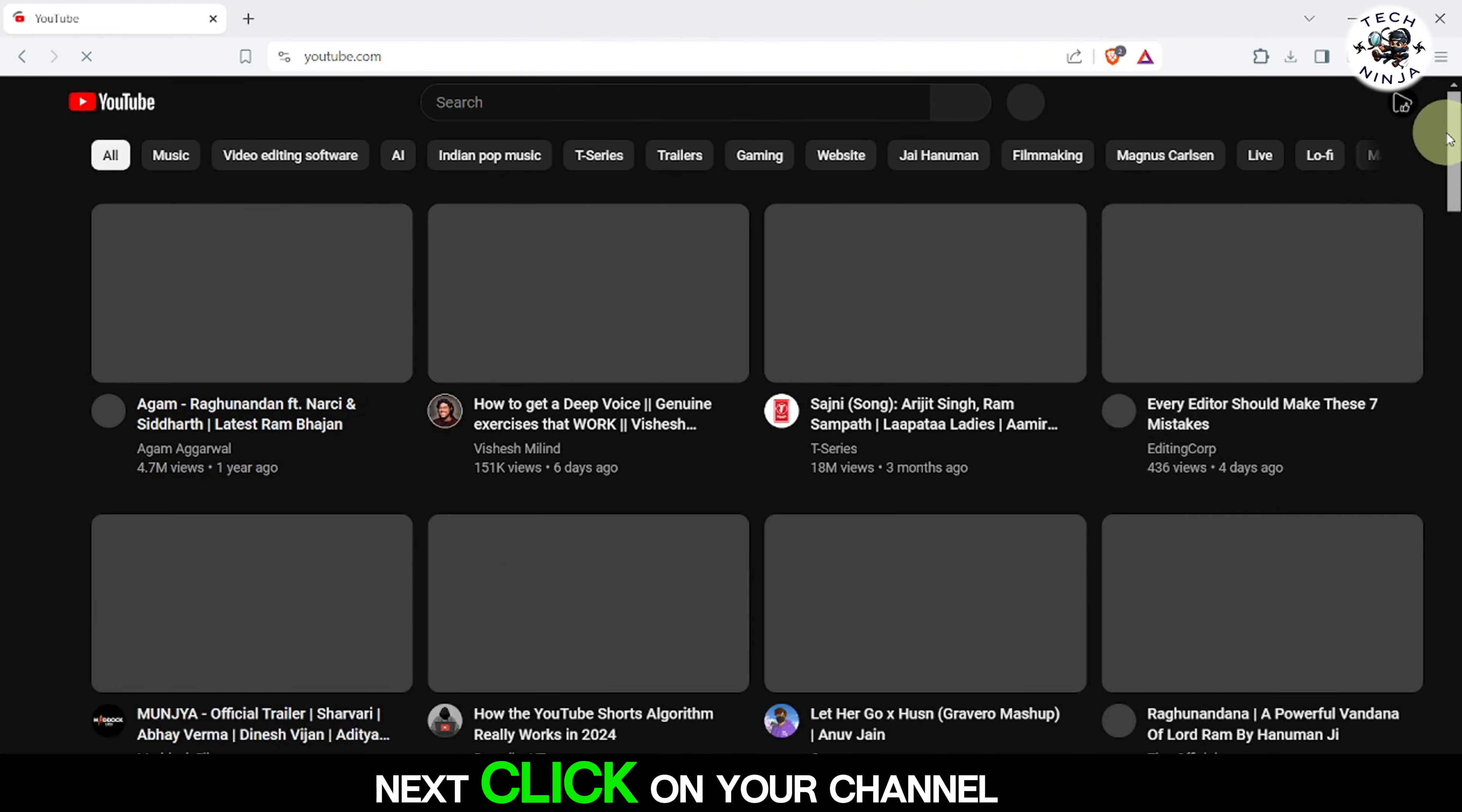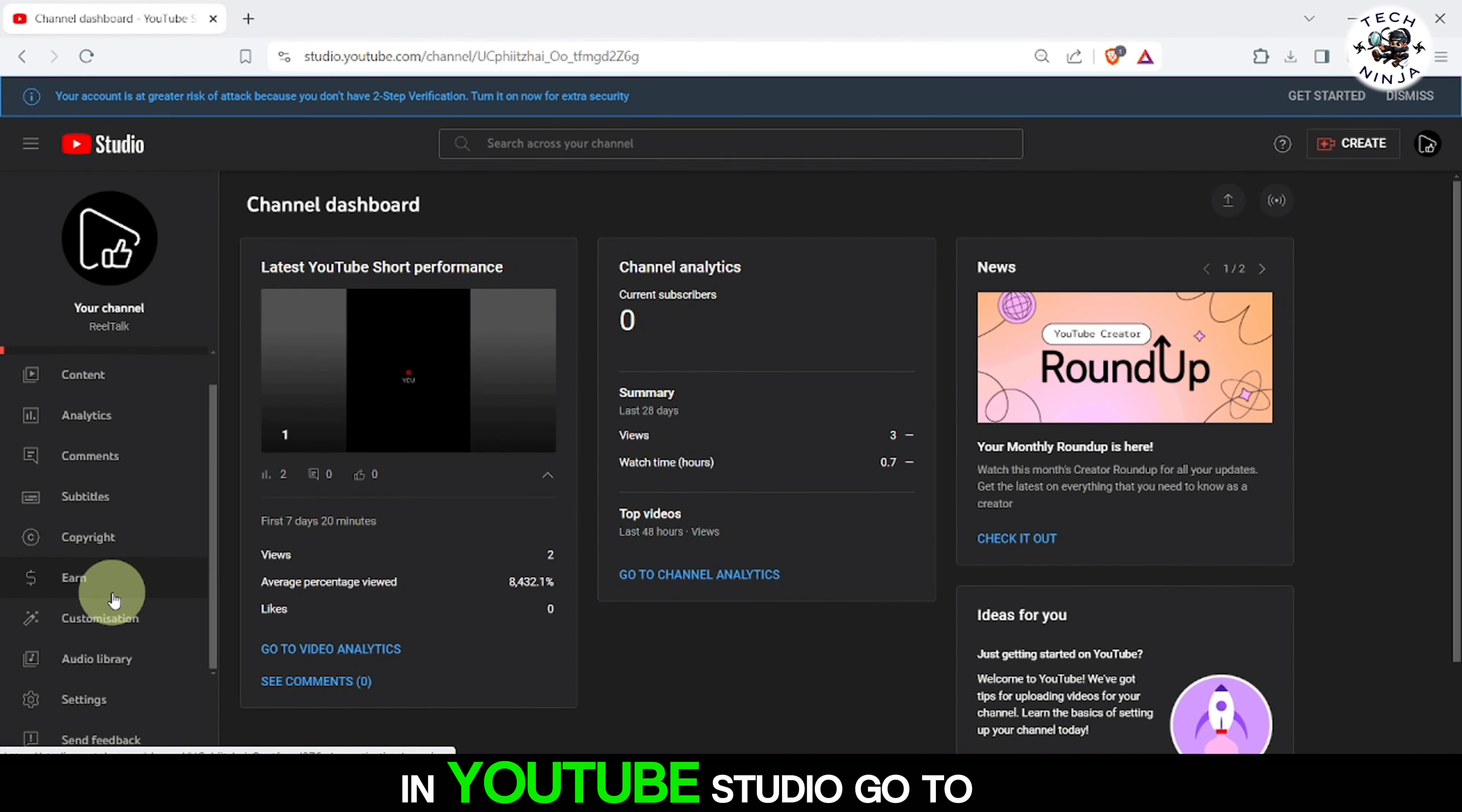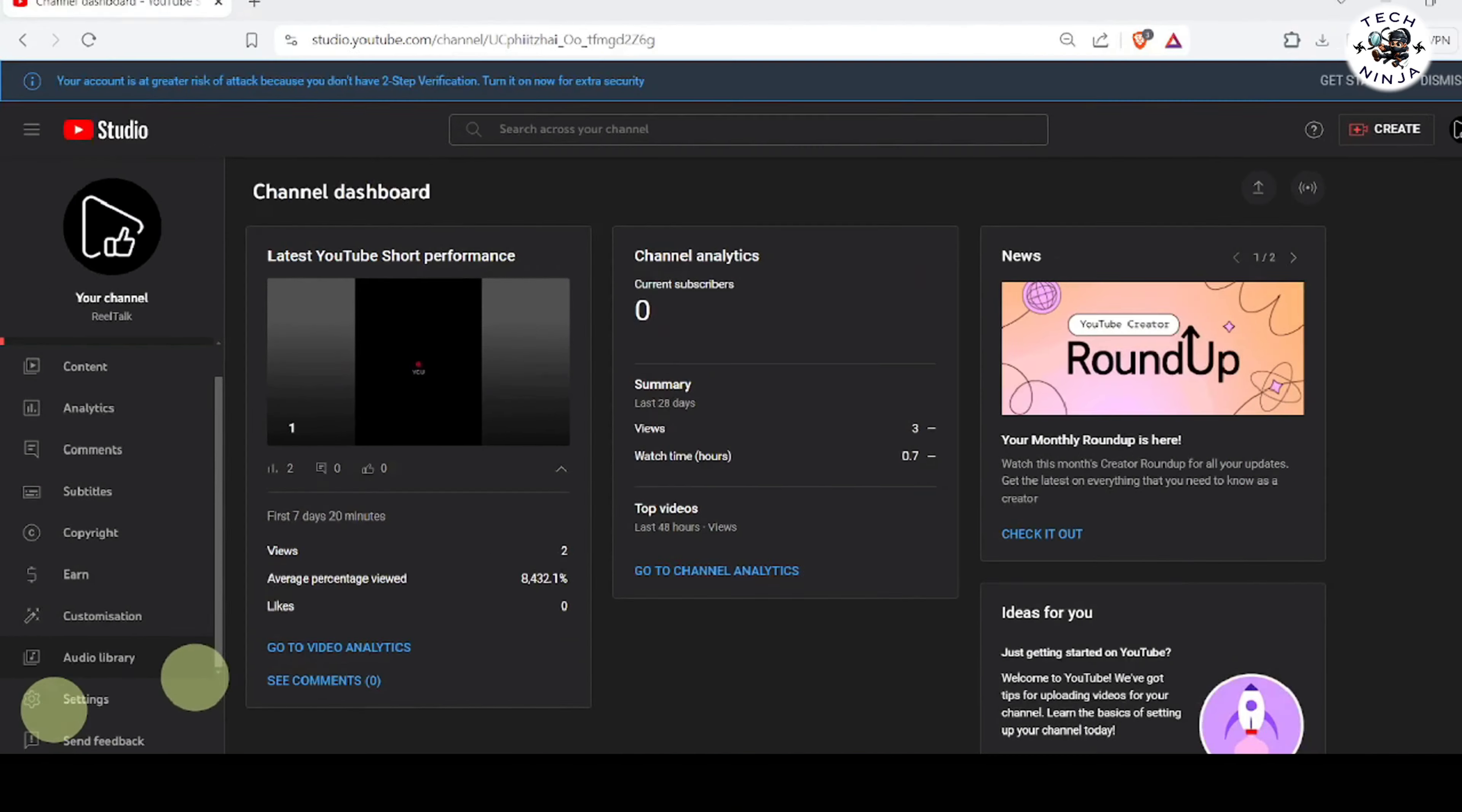Next, click on your channel icon in the top right corner of the screen. Then select YouTube Studio from the drop-down menu.